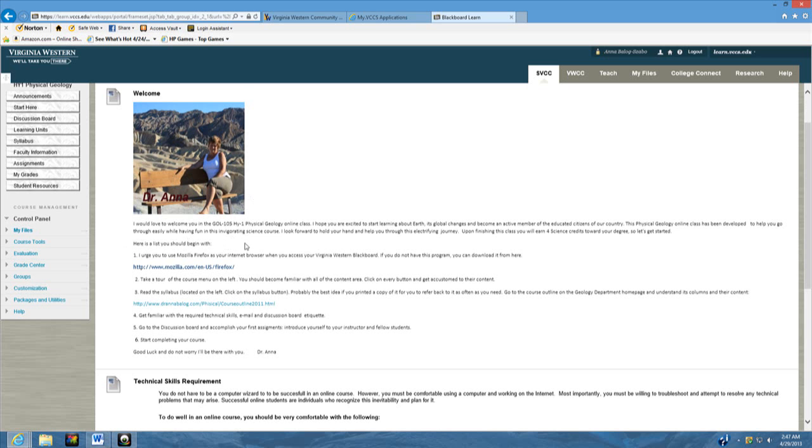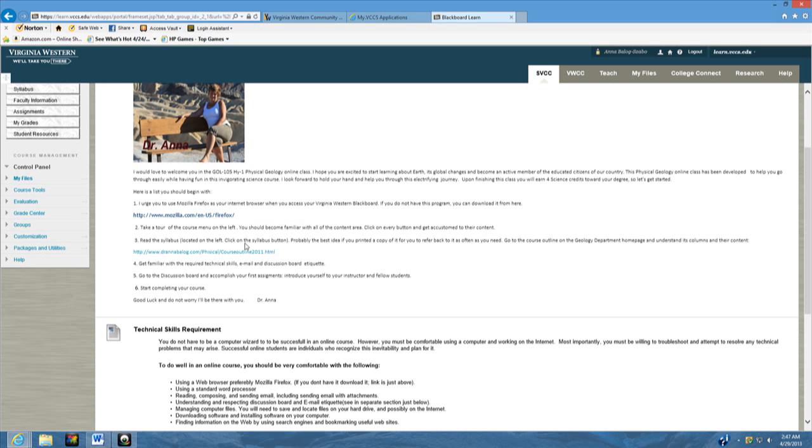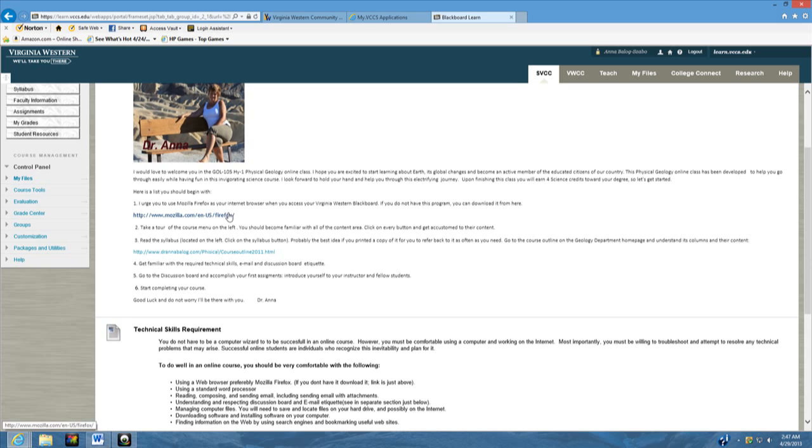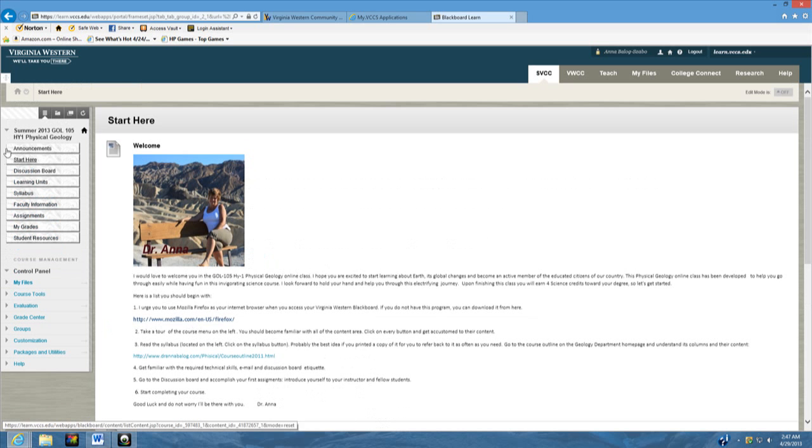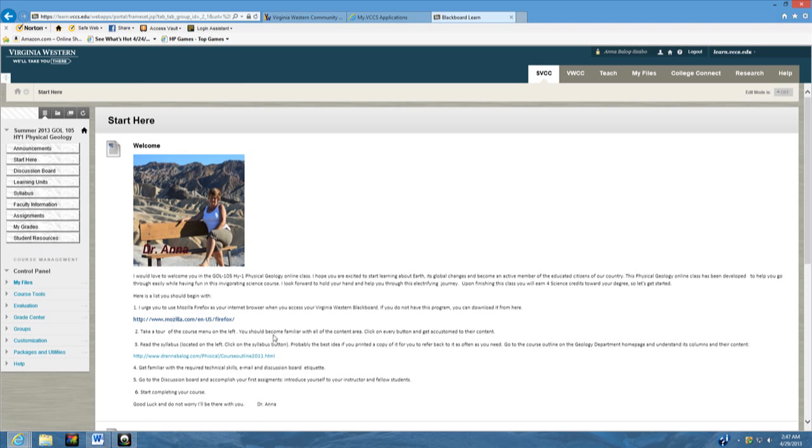First of all, the very important thing is I kind of want you to use Mozilla because on the test you will use a lockdown browser and that works much better with Mozilla than Internet Explorer. You can download Mozilla from your internet for free and it is better and safer than Internet Explorer. It is important that you try out all the menu buttons on the left here, each of them and see what's under them. You should become familiar with all the content areas. Click on each of them and just get familiar with them.